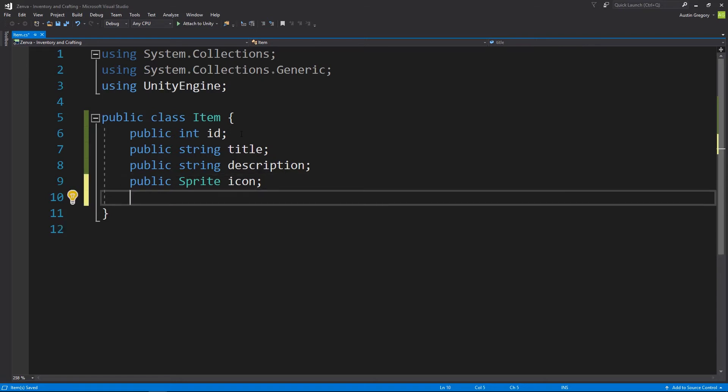I also want to have the stat list. We're going to use a dictionary for this because we want to have a name of the stat — say power or defense — and then the number that the stat is. The dictionary allows us to do that easily by having a string key and an int for the value. So I can say power is 10 and defense is 7, all within a single collection.